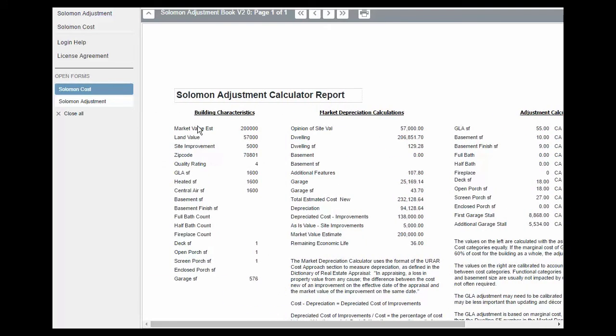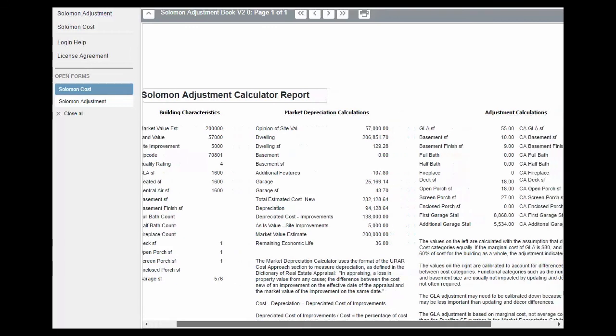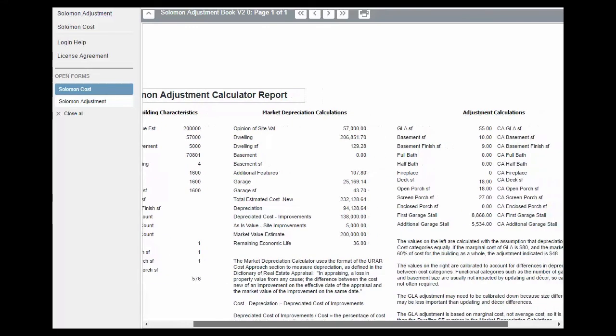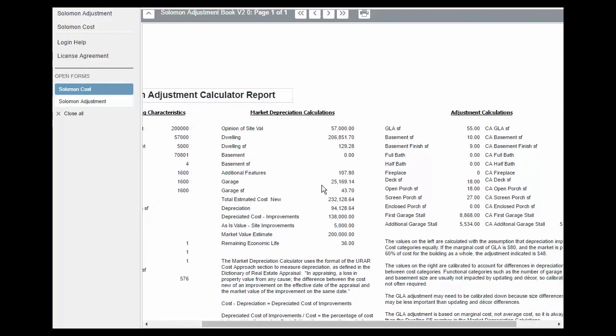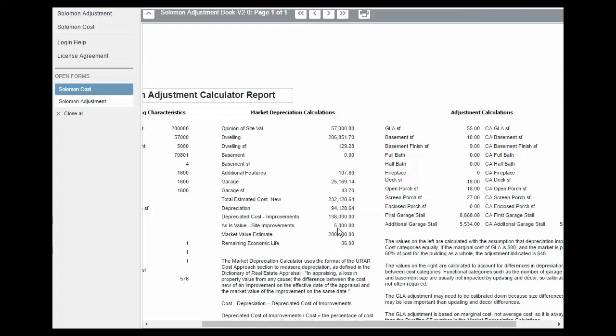Over here we have all of the assumptions that went into building the cost profile, the market value estimate, land value, all the sketch data. In the center, we have everything that was used to develop the cost approach. Here's that dwelling number, the garage number, the remaining economic life, site value. Here's an interesting one. Here's the $94,000 of depreciation that we calculated.